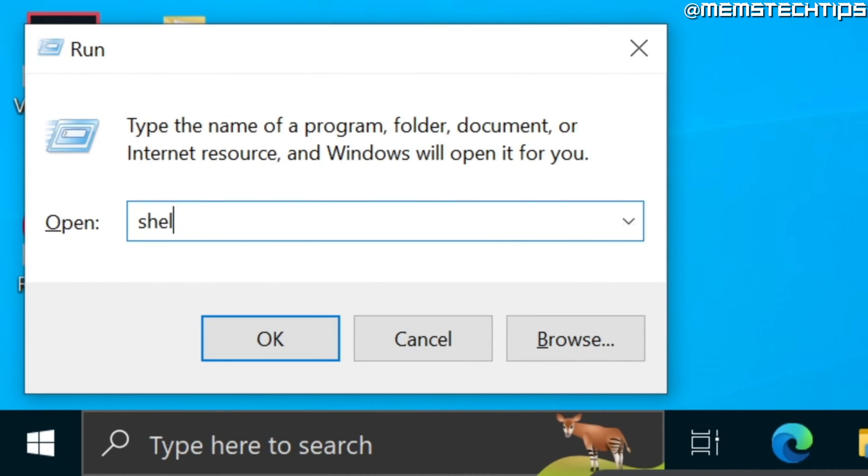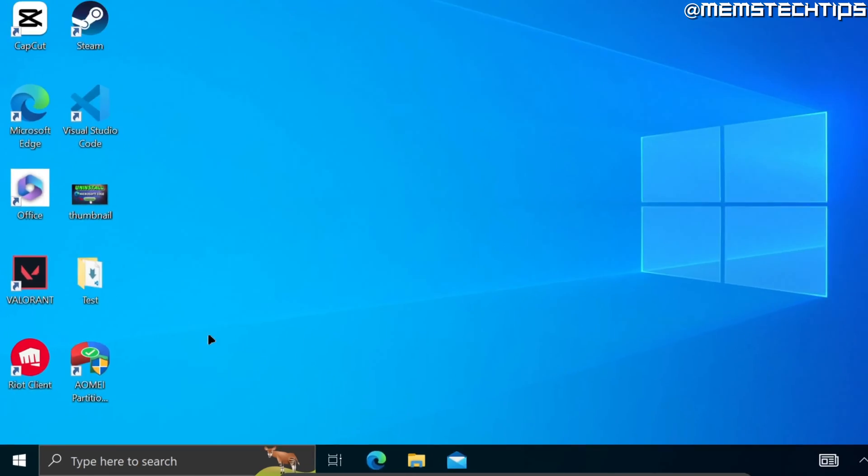And then type shell colon startup and press enter.